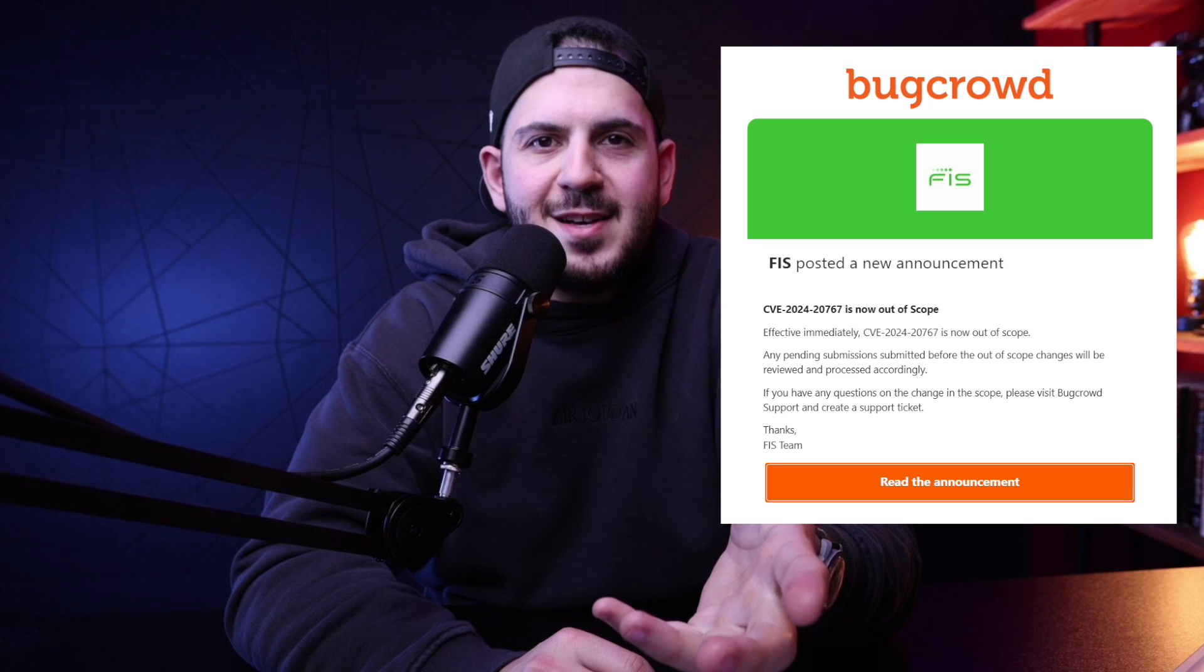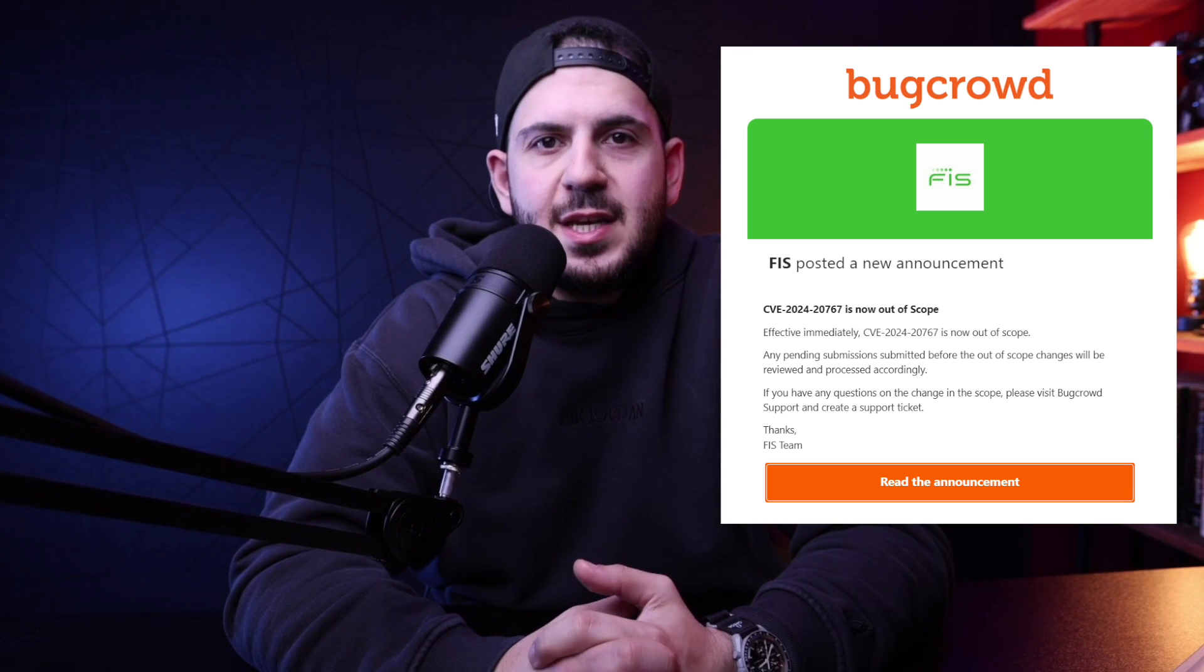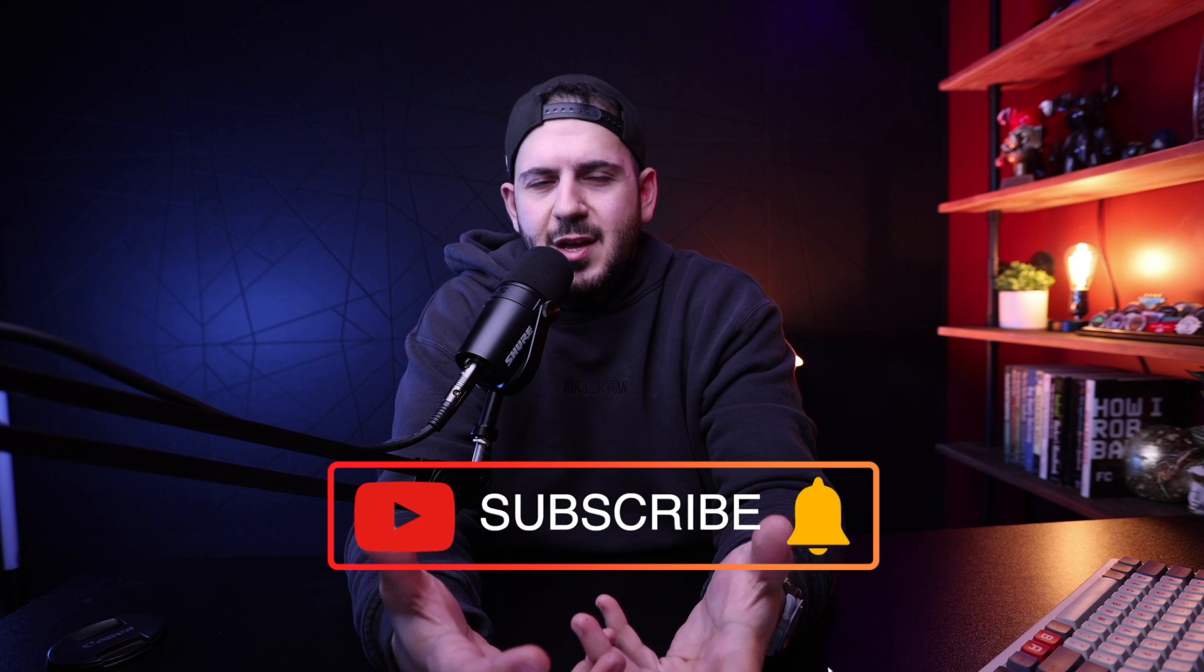A little over 24 hours ago, a brand new ColdFusion vulnerability was announced. I was going to leave it alone until I saw this email from FIS saying they no longer want to see reports of this vulnerability within their bug bounty program.